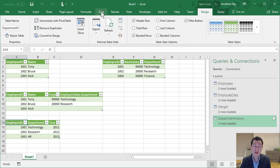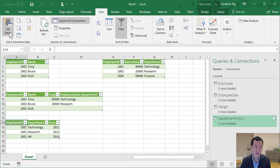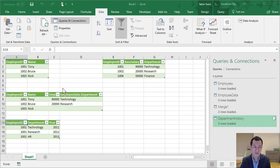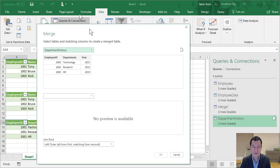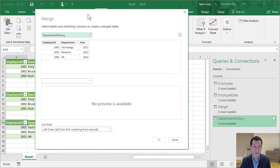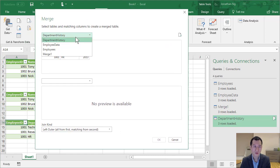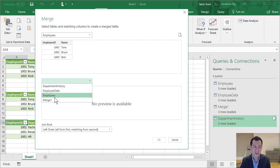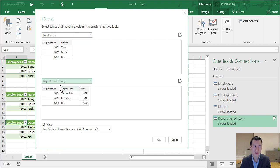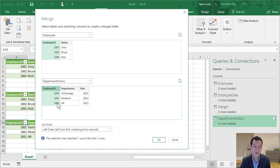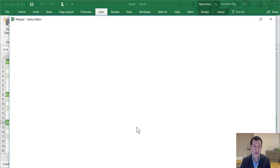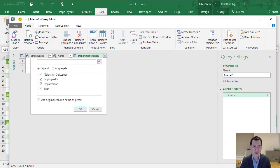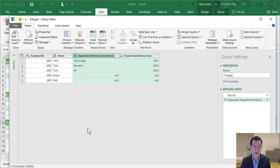I'm going to do the same operation as I did before. I'm going to come to data, get data, combine, merge. So my first table, I'm going to set as employees. And the second table, I'm going to set as department history. Again, I'm going to select the employee ID as the field that I'm going to join on. And I'm going to keep this as a left join and click OK. Let's expand this to add the department and year. I'm going to click OK.